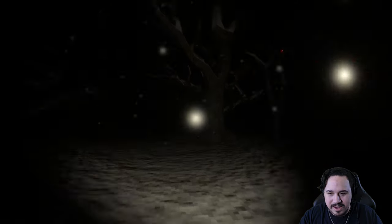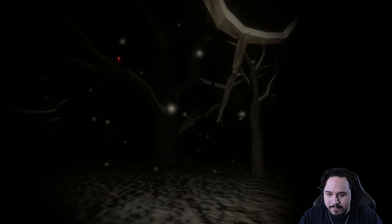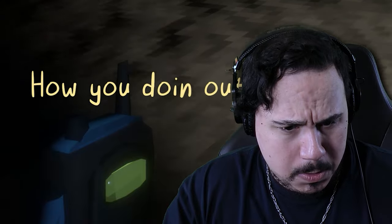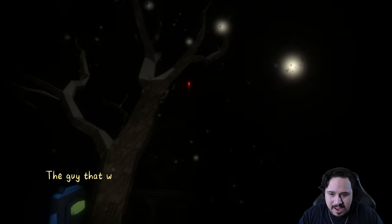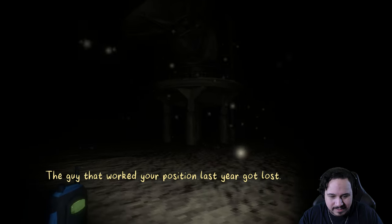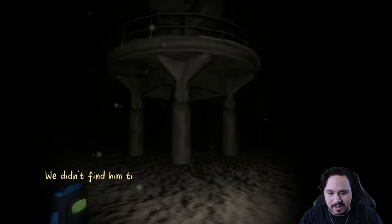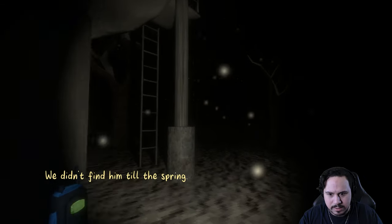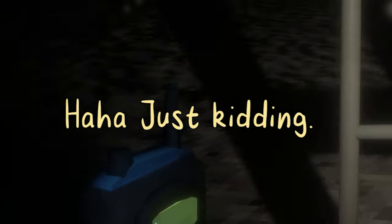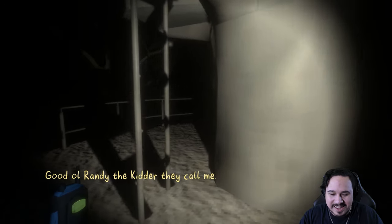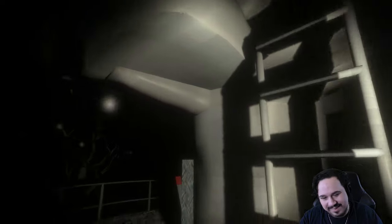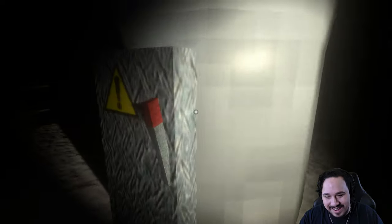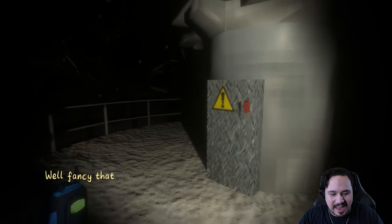This looks like a very bad idea. I don't know why I'm in a bunker. How you doing out there? It cold, man? Not lost, I hope? No, there's a big red light, why would I be lost? The guy that worked your position last year got lost, we didn't find him this spring. He was alive, right? Haha, just kidding. Oh you ass. I'm a big kidder. Good old Randy the Kidder they call me. All right, well, that's it. You wanted me to flip the switch, right? There we go.